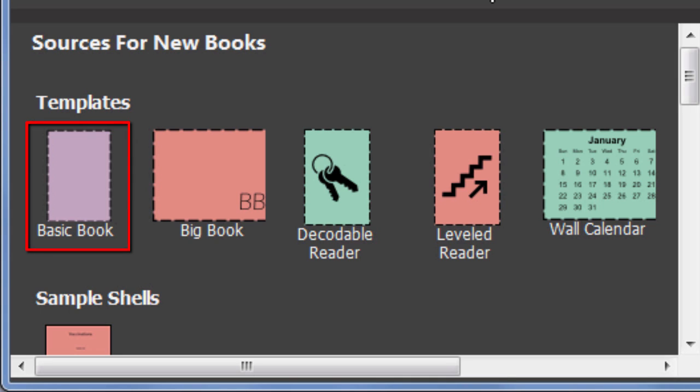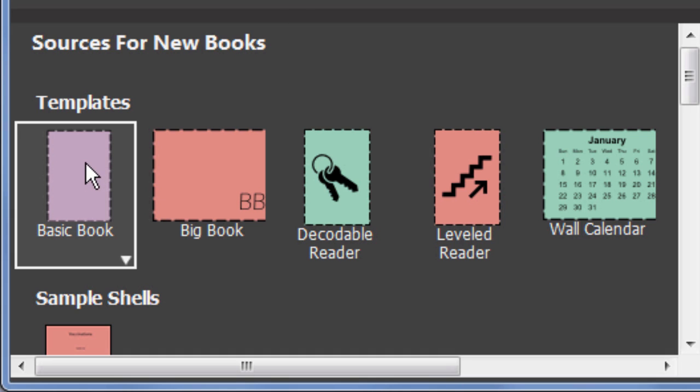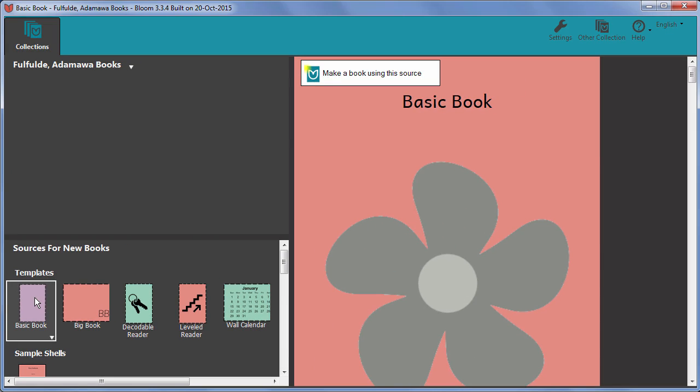To use it, click on the template. Then confirm that you really want to add a new book based on this template by clicking make a book using this source.